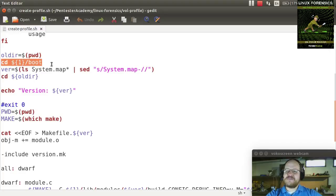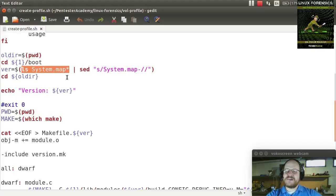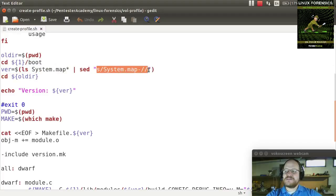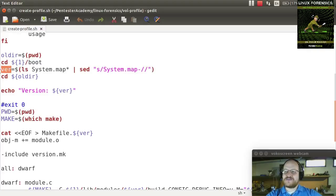In that boot directory, there will be a system map file with the kernel version as a suffix. To get that version, we do an ls for system.map star and pipe that to sed — the scriptable editor. We tell sed to substitute 'System.map-' for nothing, effectively stripping that prefix off the filename. The results are stored in the variable 'ver', and then we cd back to the old directory.